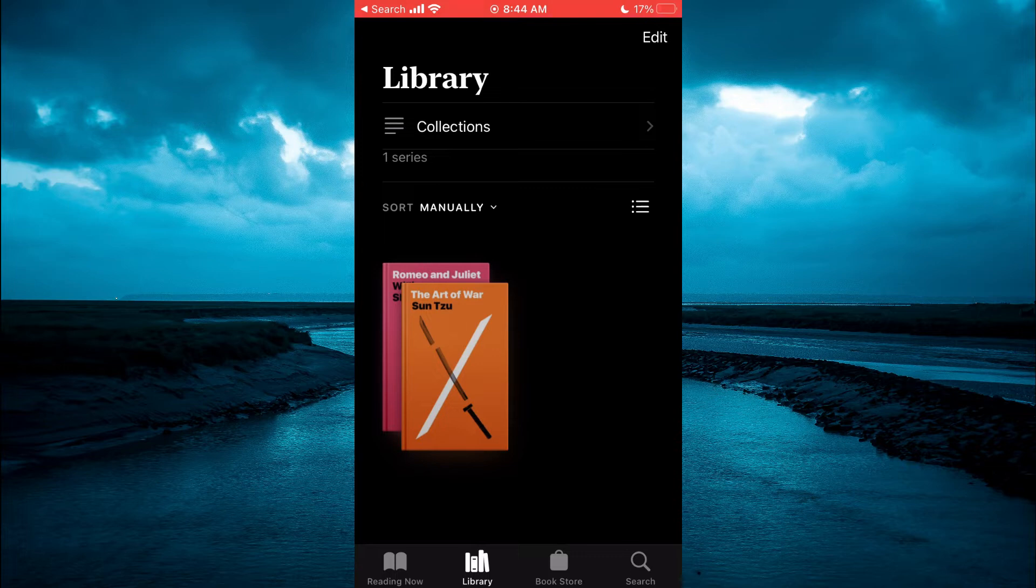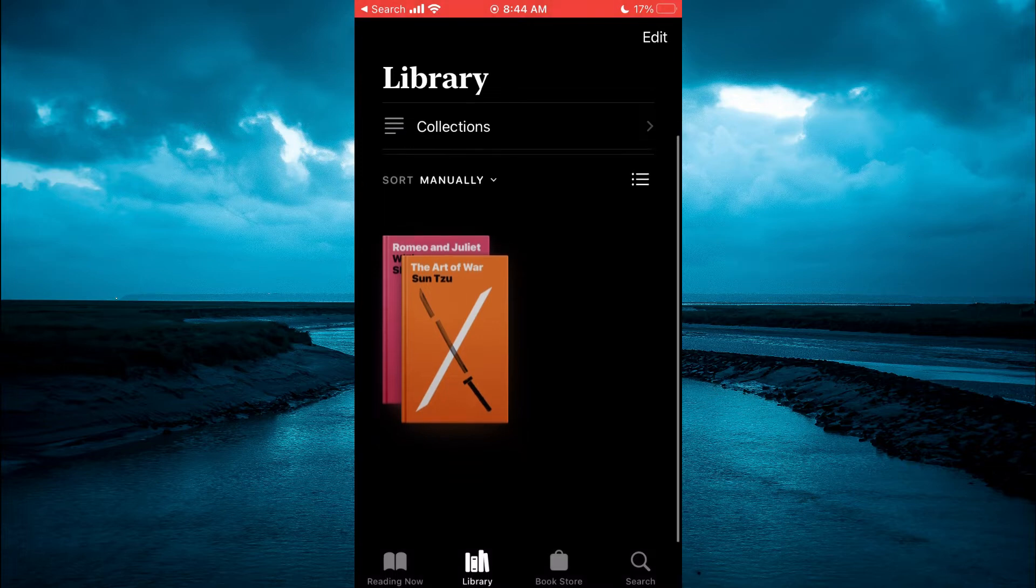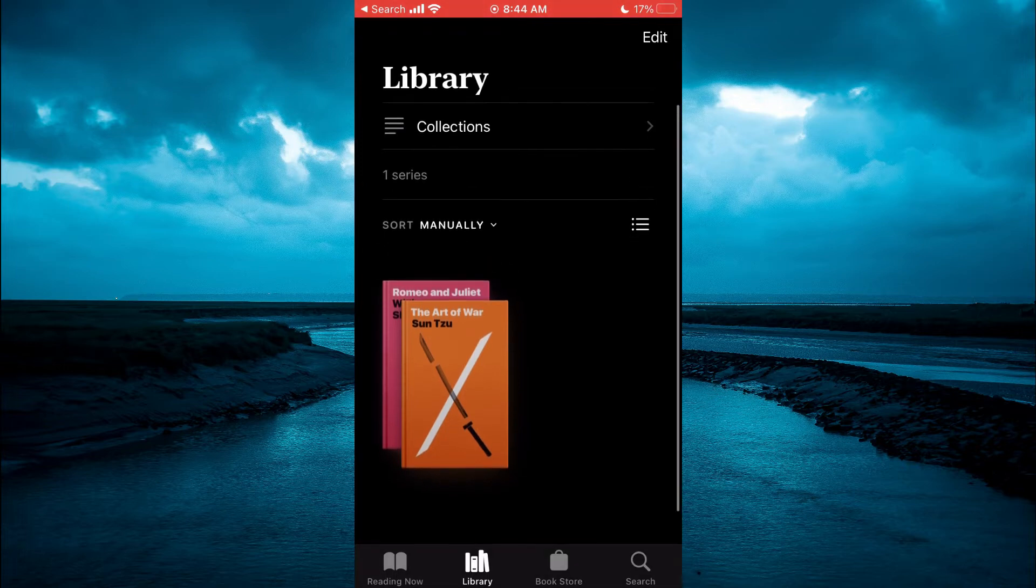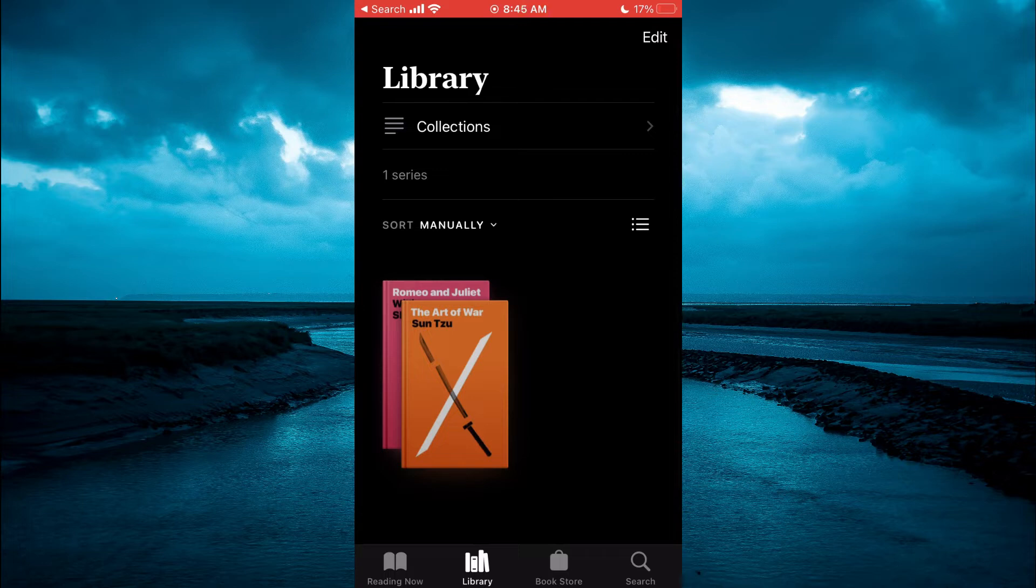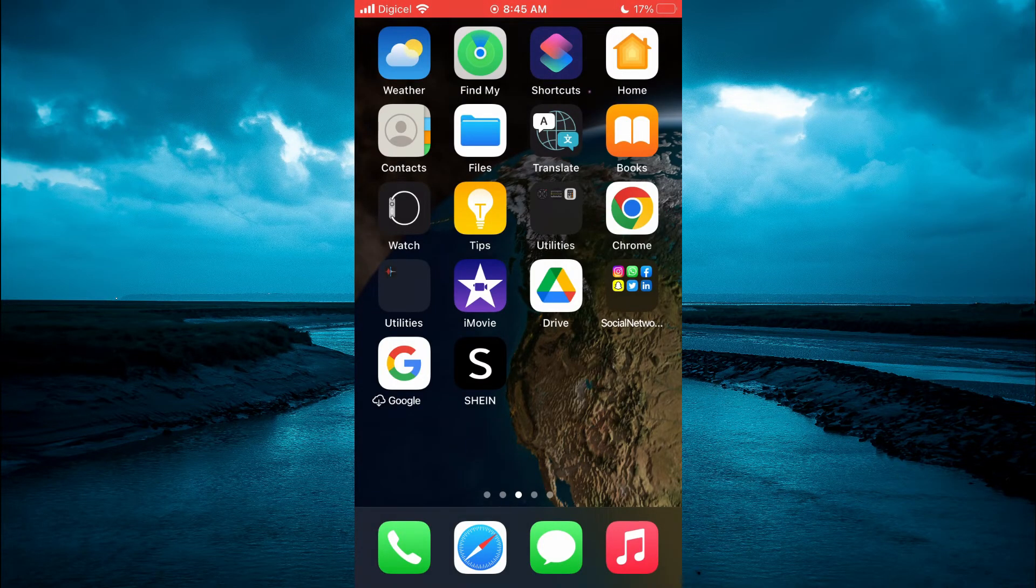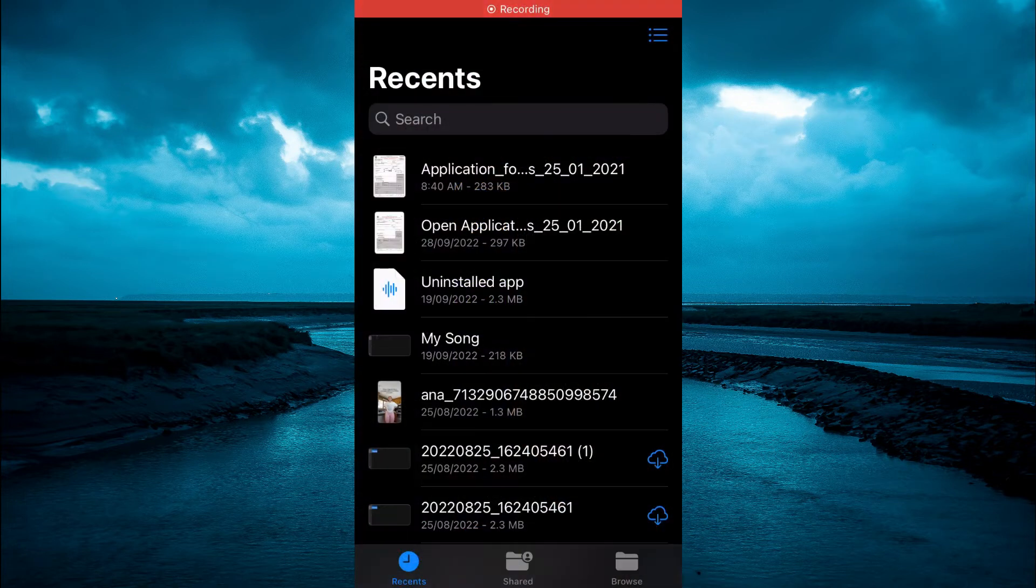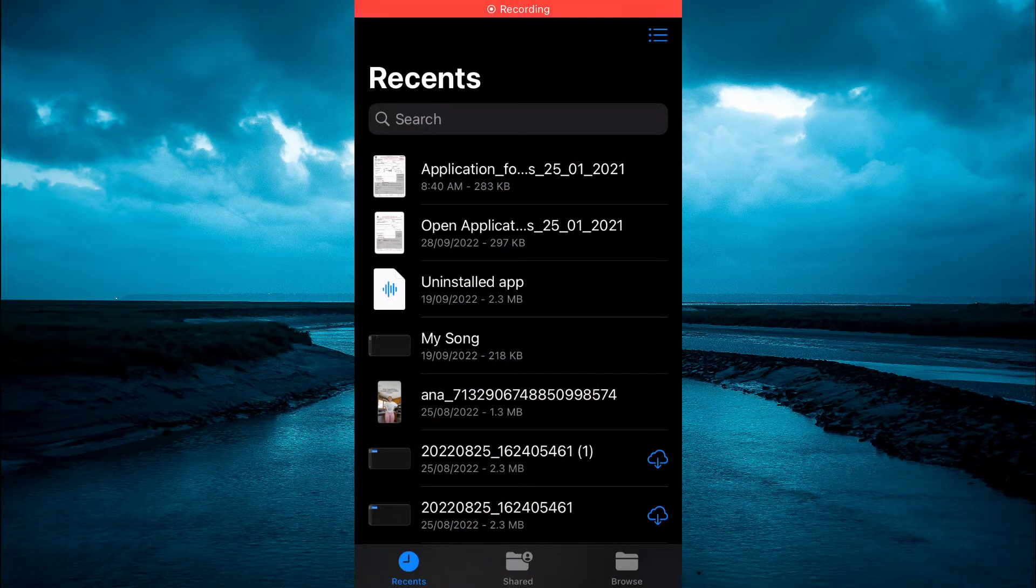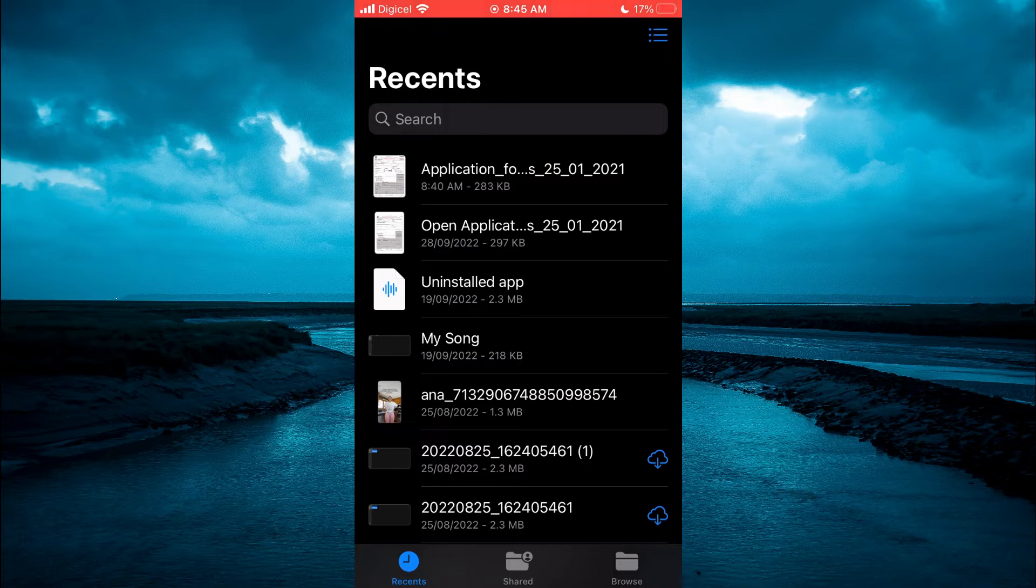From here you can see my library. After you have opened the app, you are going to quickly close out of it and go into Files, which is the app that your PDF will more than likely be saved on. You are going to select the PDF that you would like to upload.